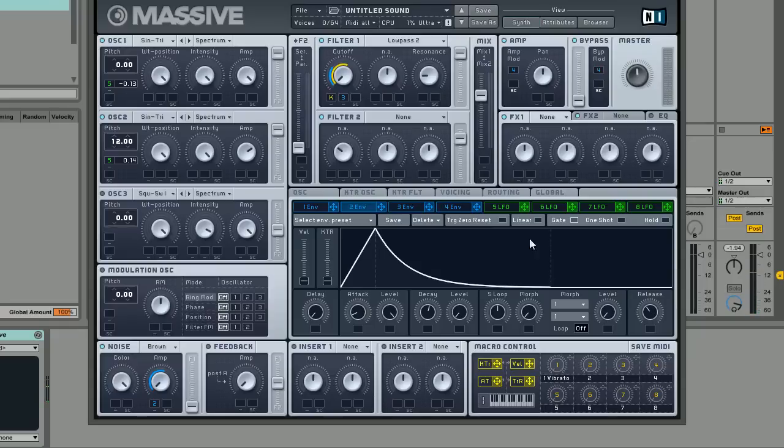So getting really close to the sound now. You can already hear it's got that more key sound and more plucky sound. Really cool.